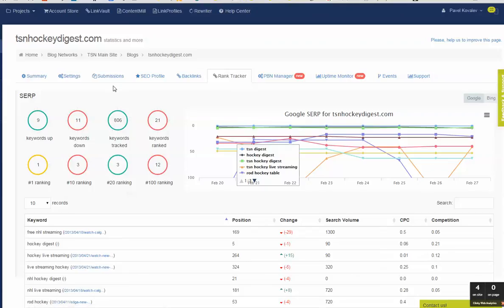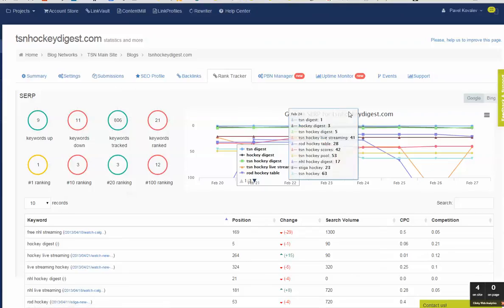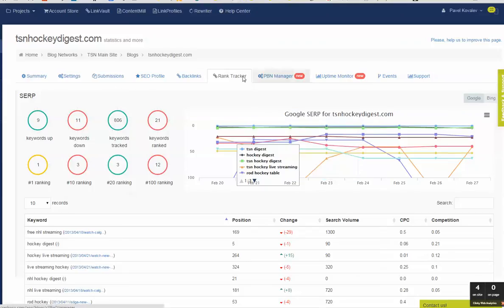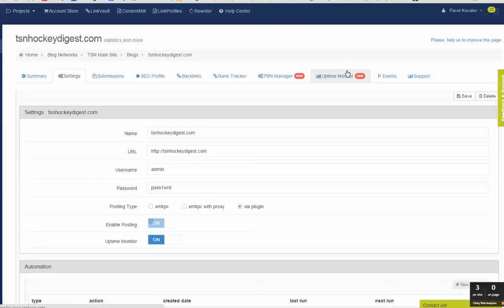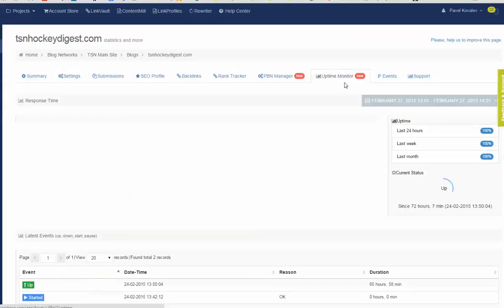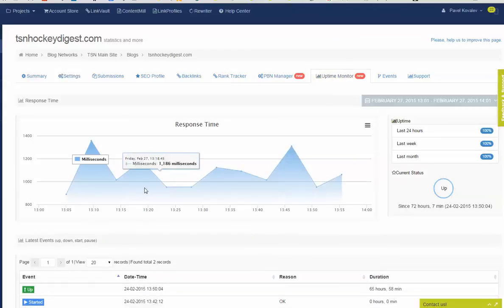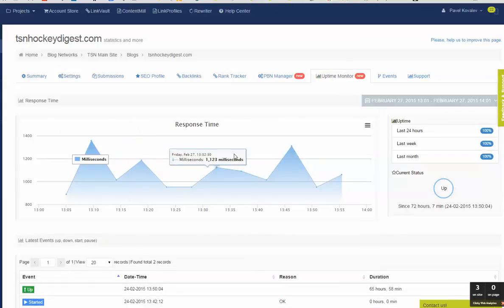And if you go to the blog, self-hosted blog settings, you can enable uptime monitor, and the system will automatically start checking the status every five minutes.